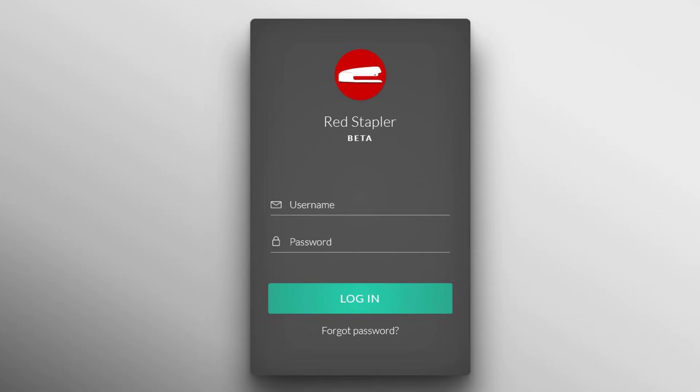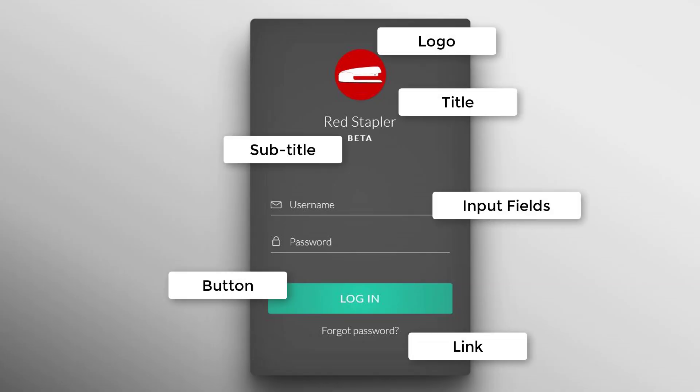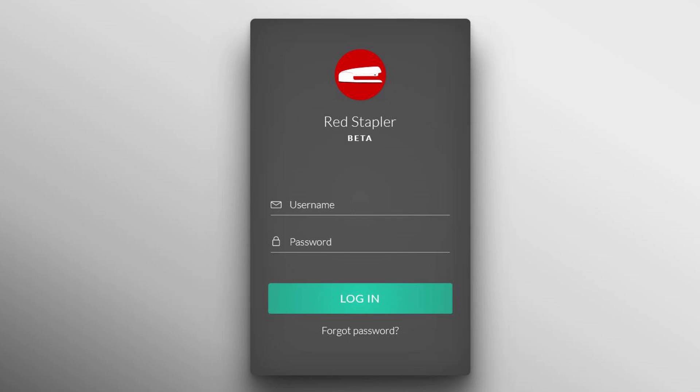Here's the design structure. We will have the logo on top followed by a title and a subtitle if needed. Then the two input fields and login button and a forgot password link.